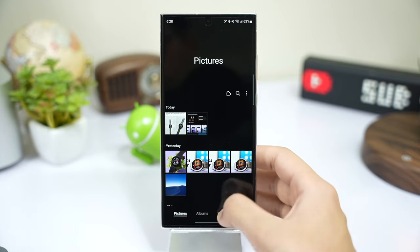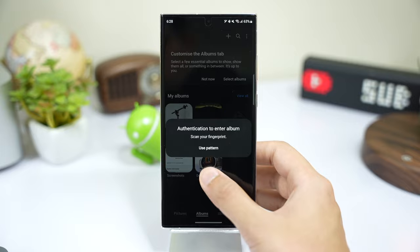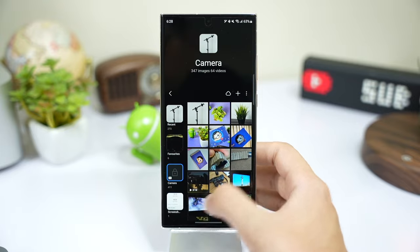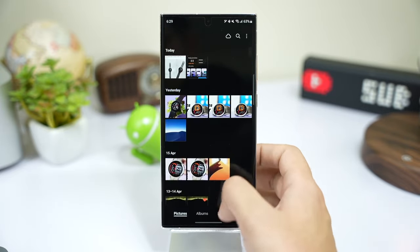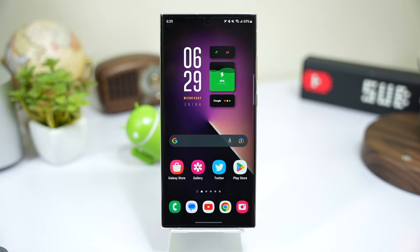Try it out and let me know your thoughts about this album lock-unlock feature. With that being said, I'll catch you guys in the next one. Until then, bye bye.